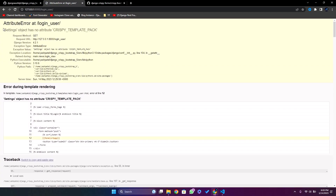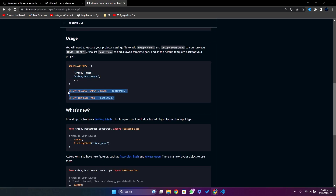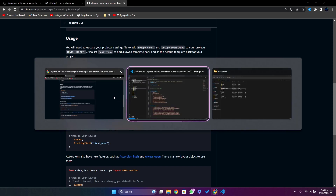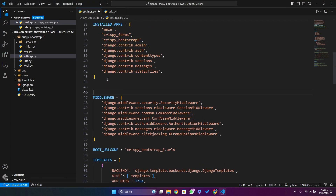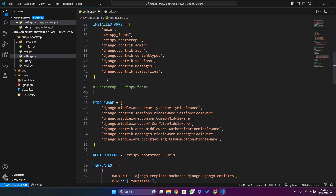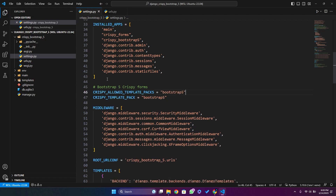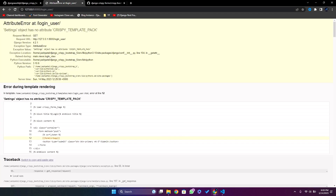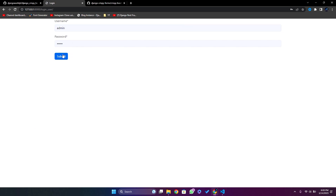It says we need to update the settings. I need to copy and paste both lines — the crispy forms app and the CRISPY_TEMPLATE_PACK set to Bootstrap 5 — into settings.py. After refreshing, now it is working.